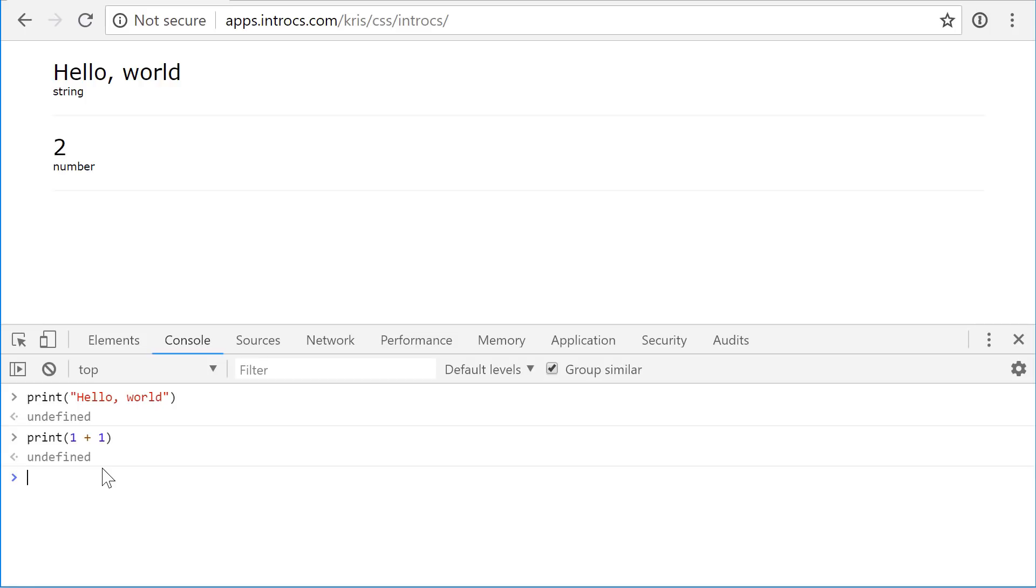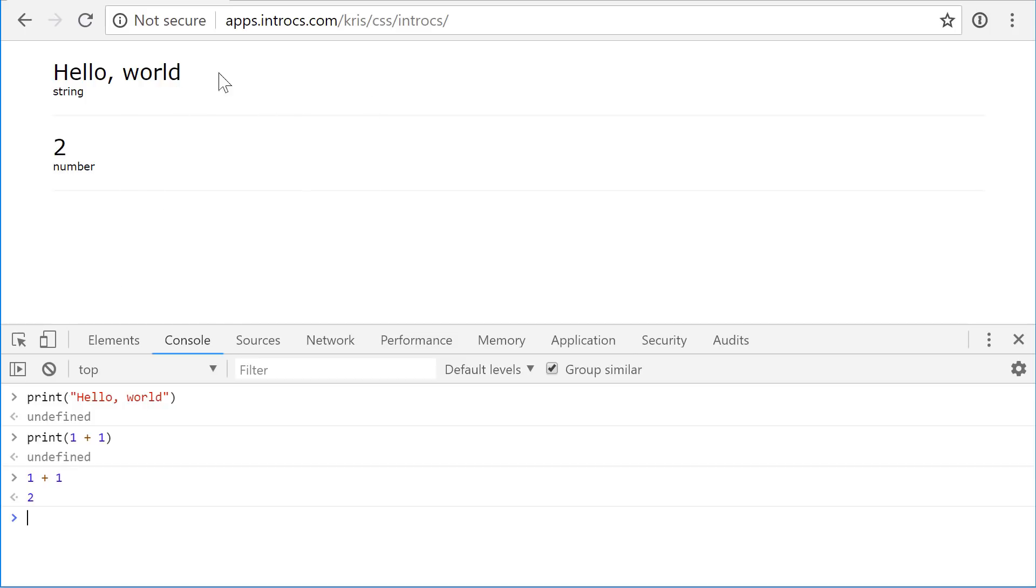But if we wanted to, we could say, you know, one plus one without printing. And you'll notice that nothing changed in our browser window. We don't actually see any output here, but behind the scenes in our program, when we want to evaluate one plus one, the computer is telling us the way that it evaluated that was two.